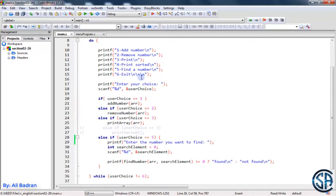Now let's look at print sorted. You can consider this function a two-in-one. Since we don't want to modify the original array, what we're going to do is copy our array into a new array, sort the new array, and print it. So we will copy the array and sort the new array.